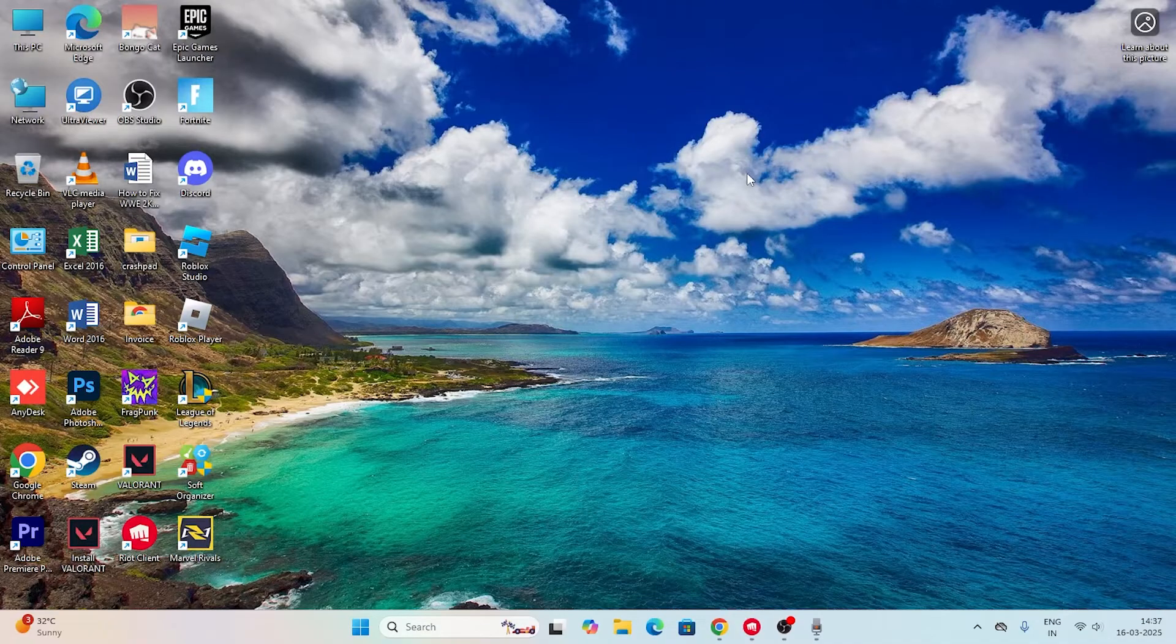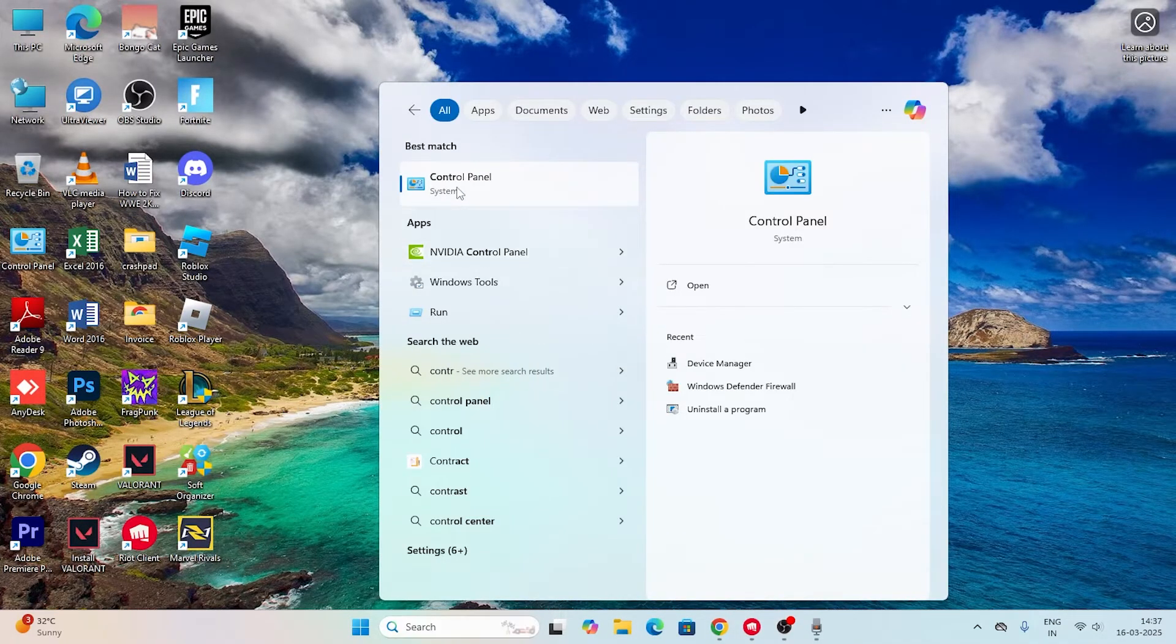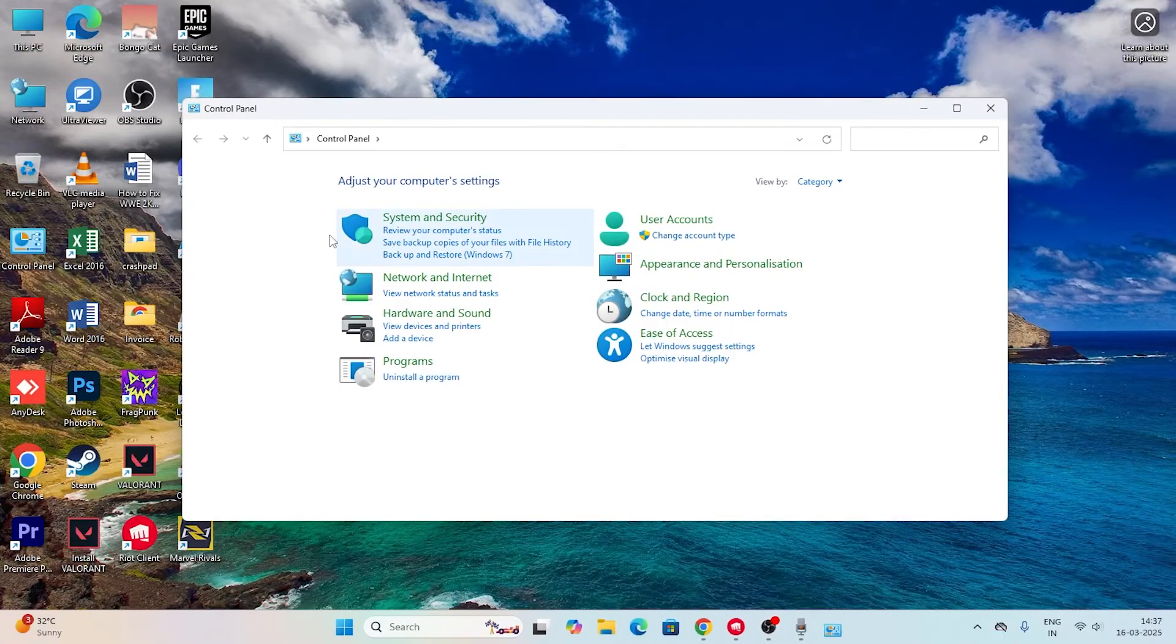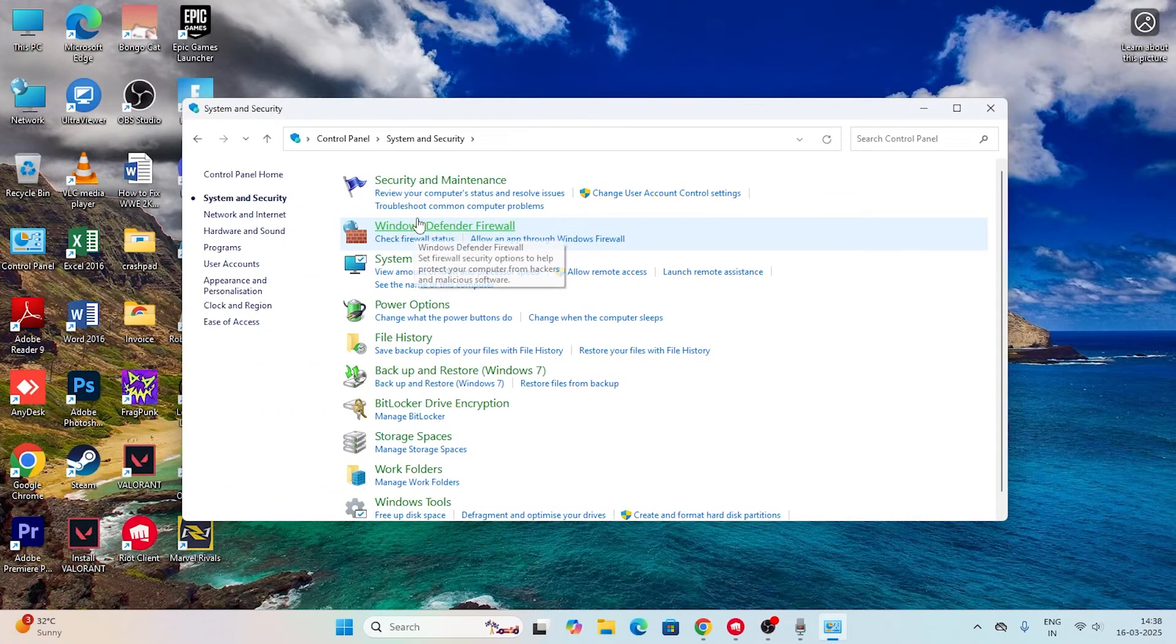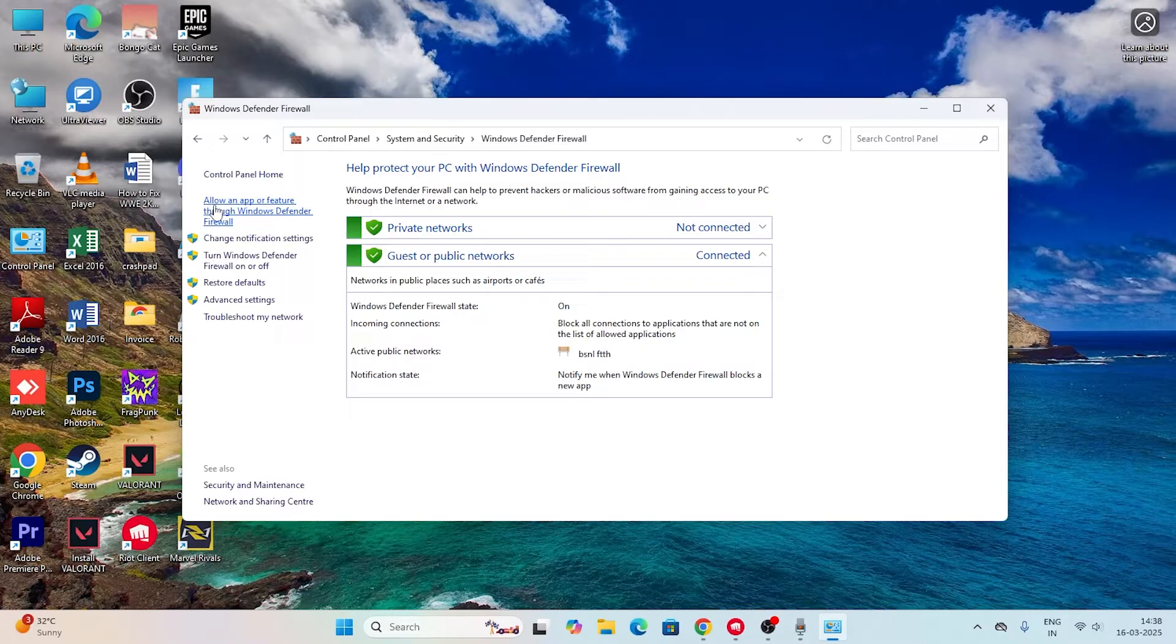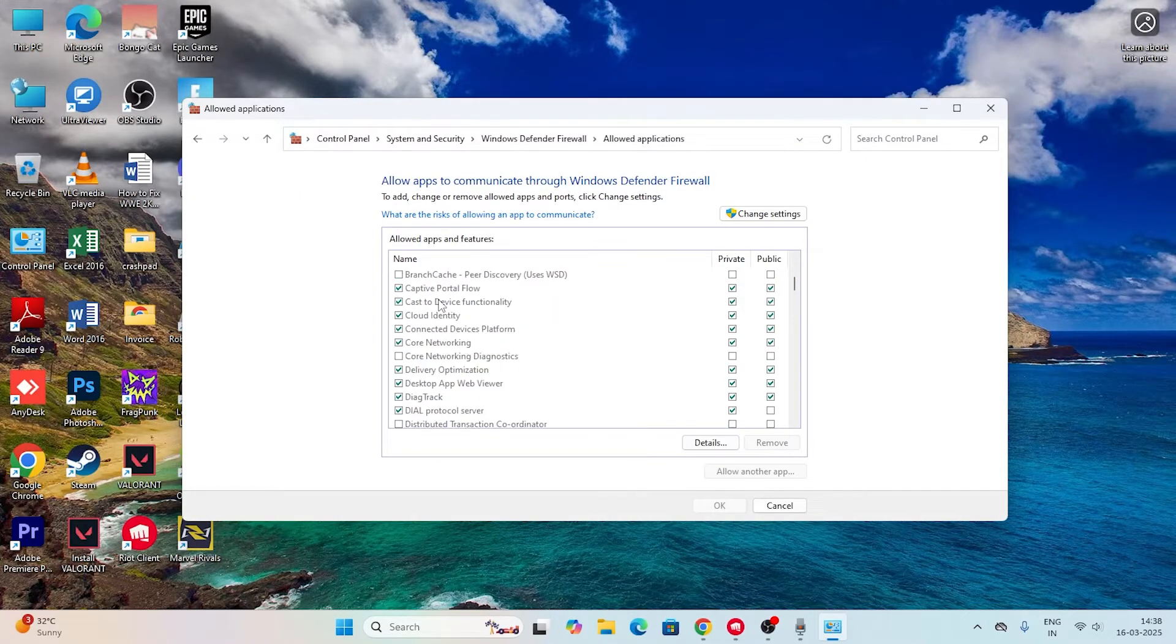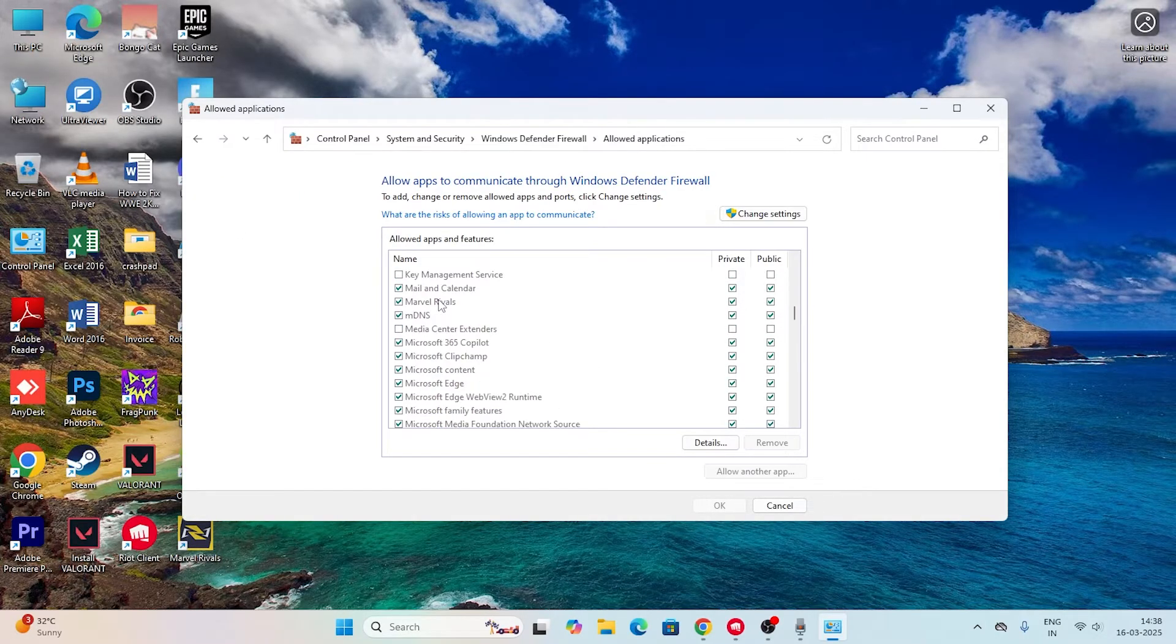If you're still having trouble, go to search, open Control Panel, click on System and Security, then Windows Defender Firewall, and go to allow an app or feature through Windows Defender Firewall.